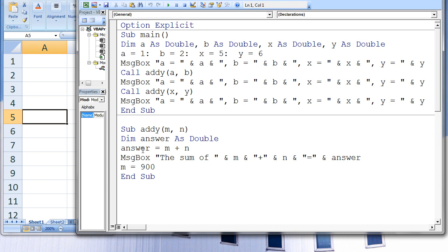If we did not declare answer, we would receive an error message. Next, a message box is created stating the sum of the value of M plus the value of N equals answer — in this case, the sum of 1 plus 2 equals 3. Finally, M is assigned the value 900. The sub-procedure ADDIE is terminated and we return to main. Since M changed to 900 in ADDIE, A will also change to 900. The variable N has not changed its value in ADDIE, so the value of B will remain 2.